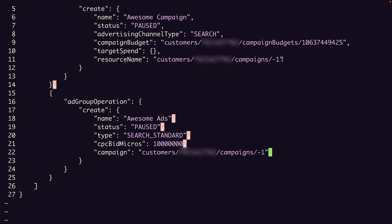Now you could add any number of additional campaigns, ad groups, or other resources. Just remember to group by resource type to avoid performance issues and to order the objects so that temporary resource names are created before they are referenced. For the sake of the demo, we'll save the file with just our campaign and ad group operations.